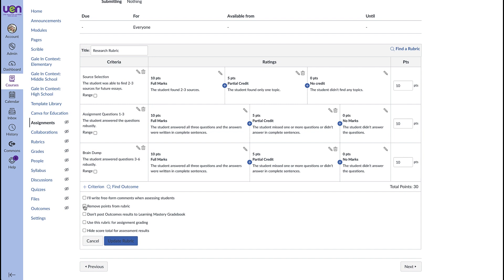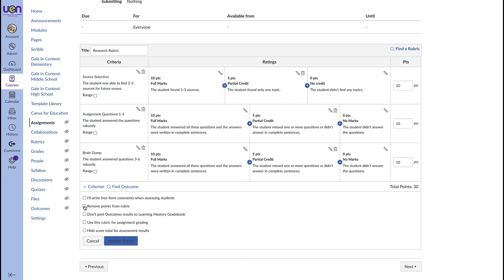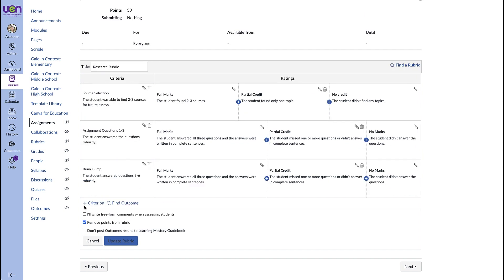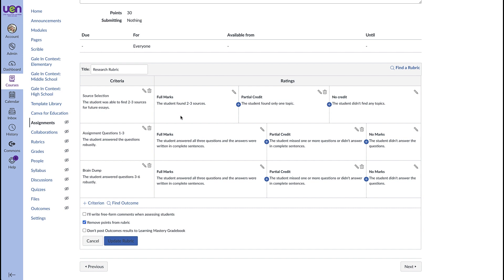You can remove points from the rubric that doesn't mean that the student won't get points for this assignment that just means that they won't see them. I love using this setting when I want to focus on mastery and completion and I want them to know hey this is complete this is incomplete this got partial credit you didn't get any credit for this part and I don't want them to focus on the points then I will remove those points from that rubric. Again they still get points but they're not focusing on points instead you're helping them focus on hey here's where you need to work more and so that can be helpful.